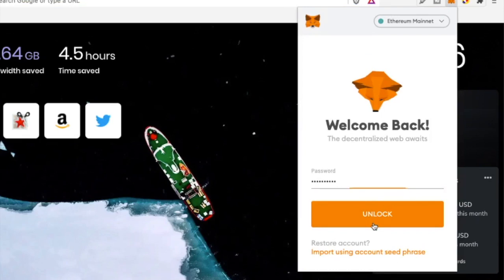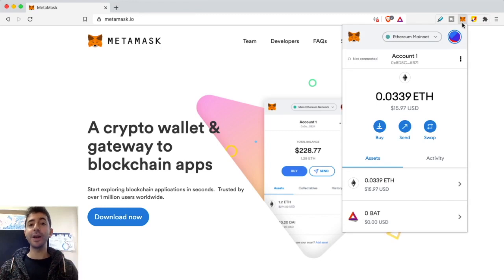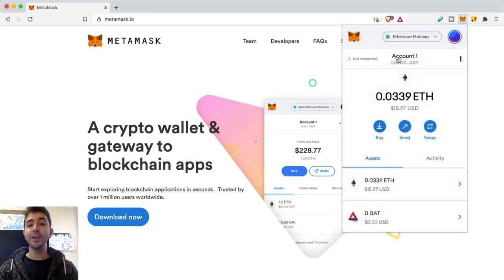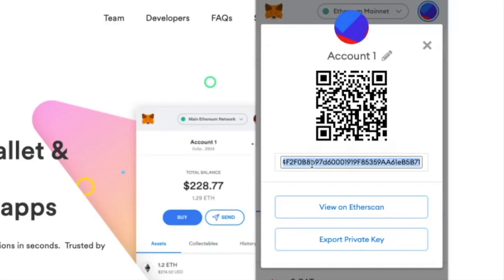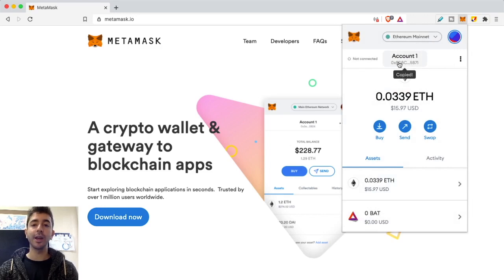I'll enter my password and unlock my existing wallet. Now that we're inside the wallet, we need to fund it. The simplest way is to send Ethereum or an Ethereum-based token you already own — from Coinbase, Gemini, or a Ledger — directly to your wallet. Click 'Buy,' then 'View Account' to see your address and QR code. You can hover over the QR code to send from a phone, or click at the top to copy your address to clipboard.